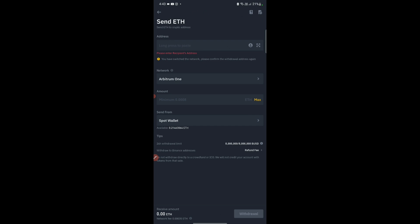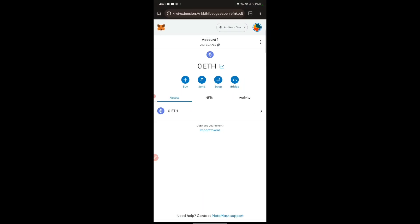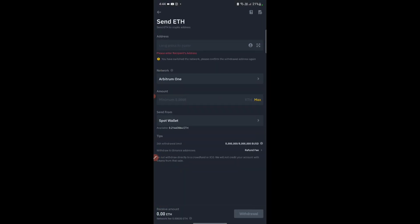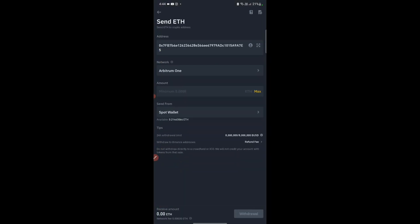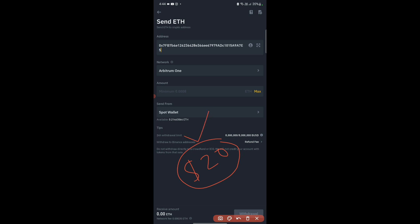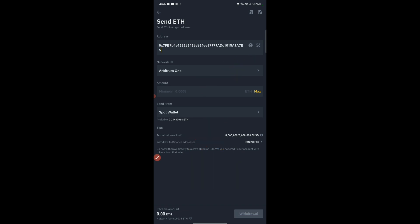The next step is to go into Binance and buy a very low amount of ETH. We need to copy the Arbitrum One address from MetaMask. The reason I'm using Arbitrum One is that the gas fee is very low. If you withdraw ETH from Binance directly to MetaMask on Ethereum, it will cost you around $20 in gas fees. To avoid that, we will transfer to the Arbitrum network, which will cost only around $0.60.